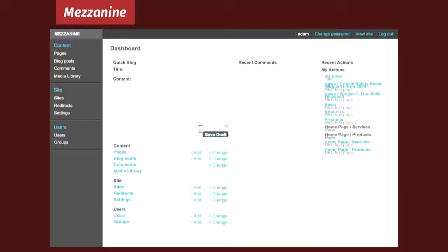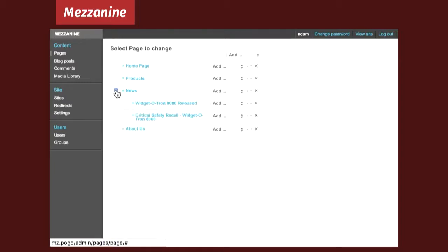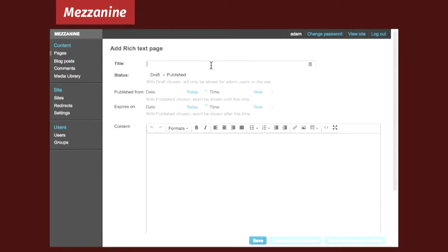Mezzanine's admin panel is literally just the Django admin. It has some slightly different CSS and a few things are moved around, and when you go into edit pages, you get this tree view. Other than that, if you've used the Django admin, you've used Mezzanine's admin, and there's nothing really revolutionary here. Not that that's a bad thing. It does the job, and it does it well.